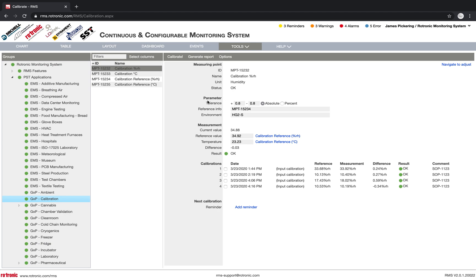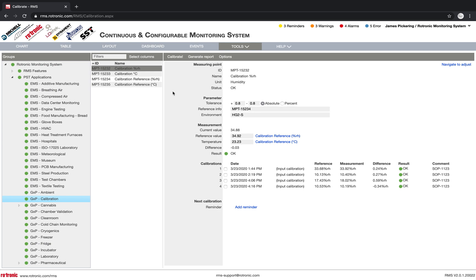Down here below, then I have my parameter where I define my tolerance. What tolerance do I have on the calibration? So this means what deviation can the instrument under test have from the reference instrument? So what is my reference? My reference is the MPT15234. And that's just on the side here. This is my reference, MPT15234.